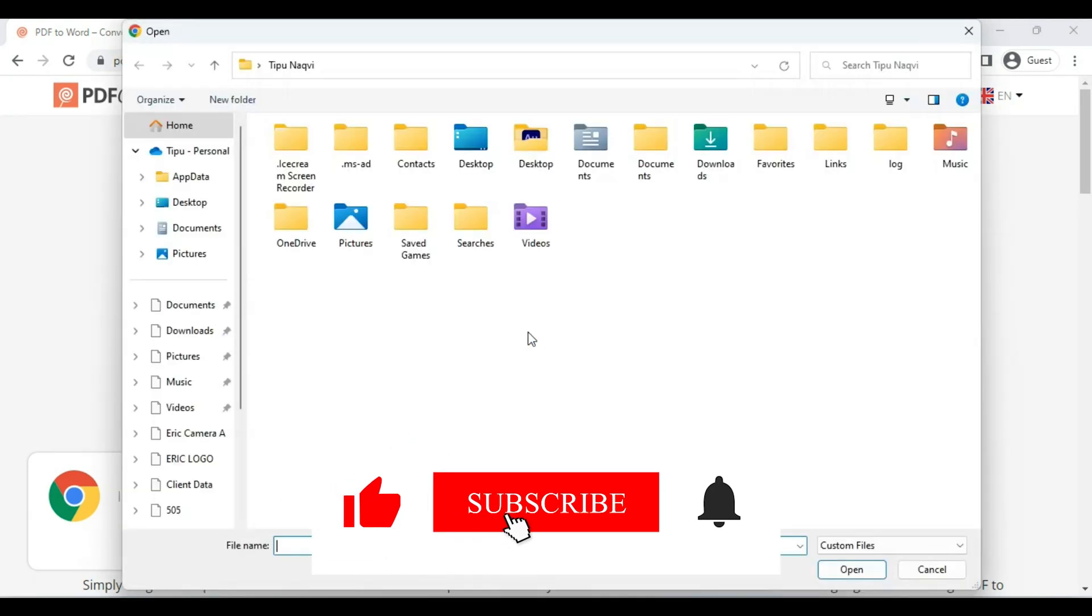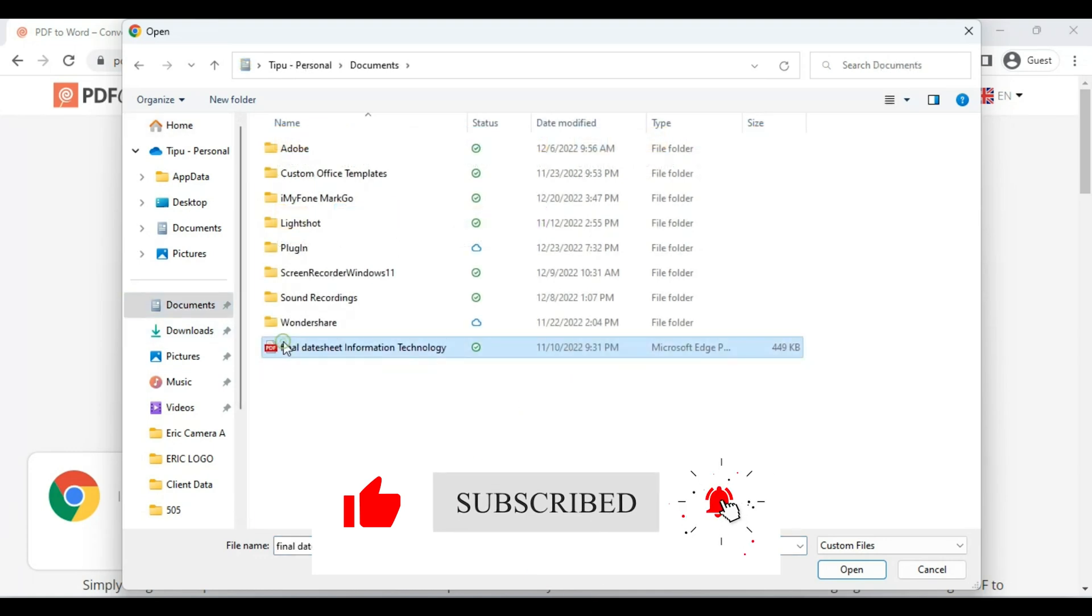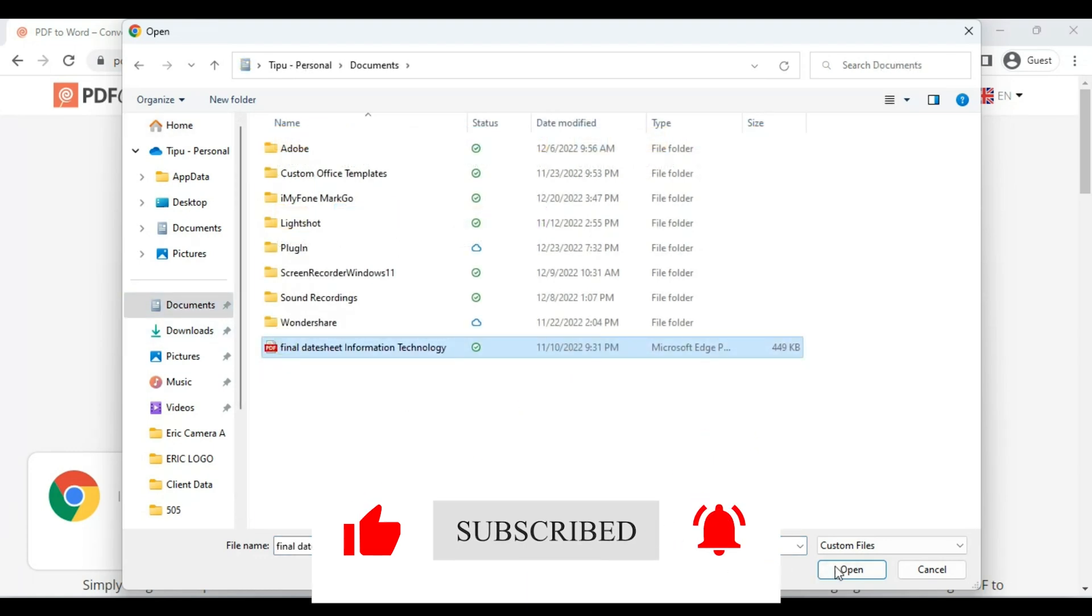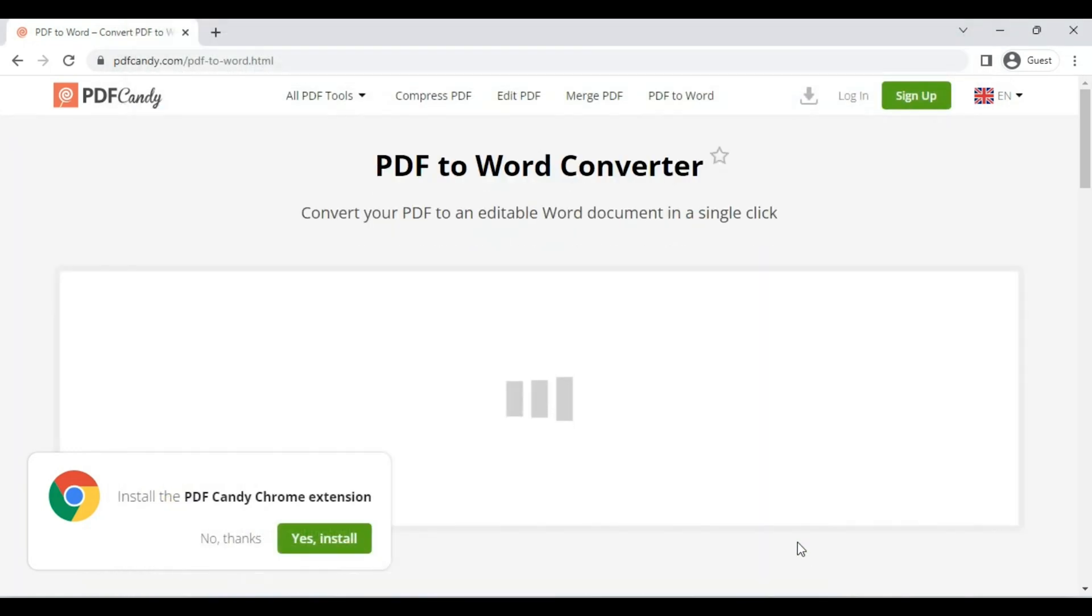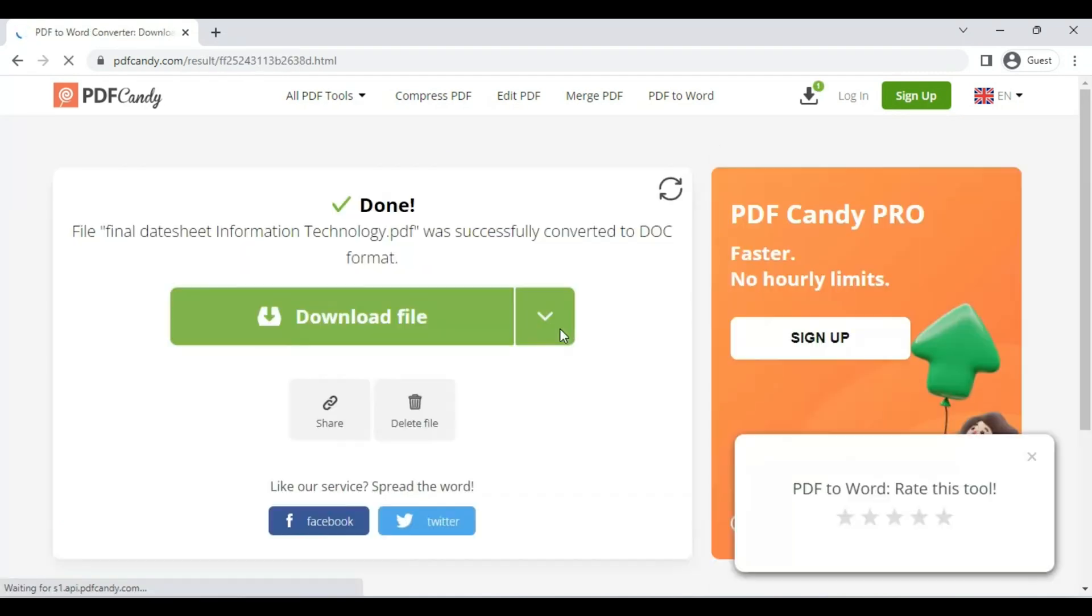Just click on it. This file is uploading and it is converting to Word file.